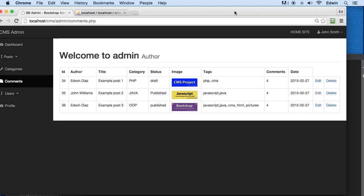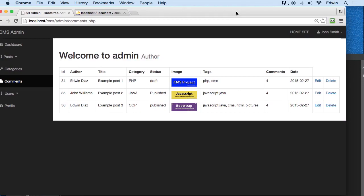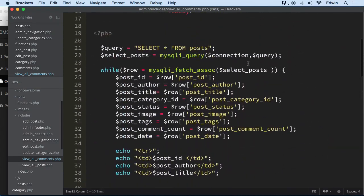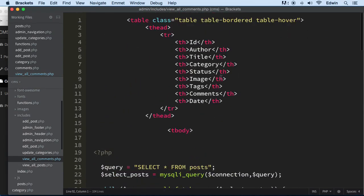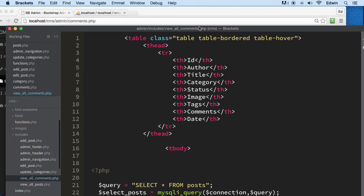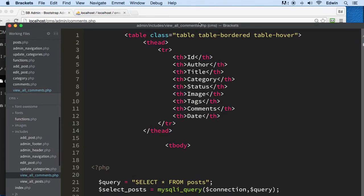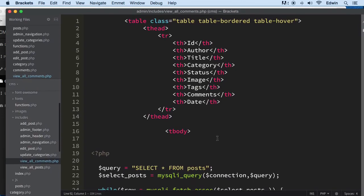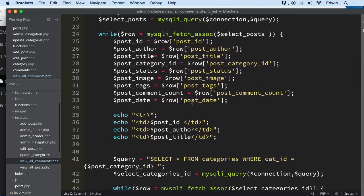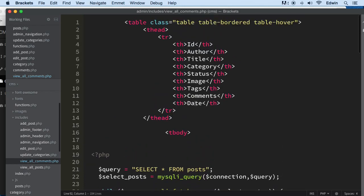That means it's working. I'm going to cut this video off here. In the next video we'll start building this form, especially for comments—this table, all the queries and everything. Thank you so much for watching and I'll see you in the next one.